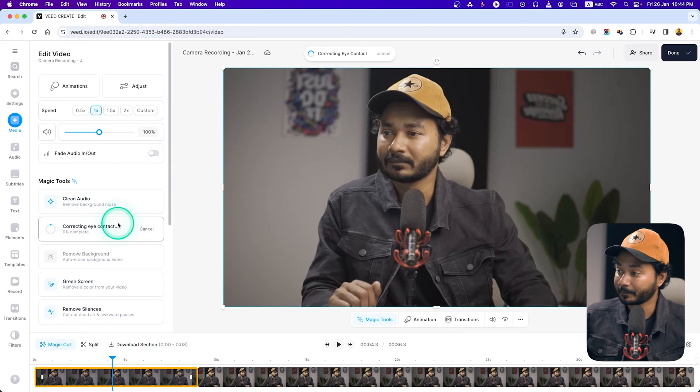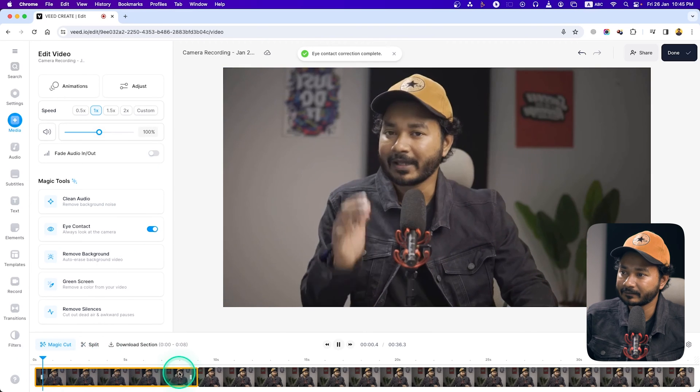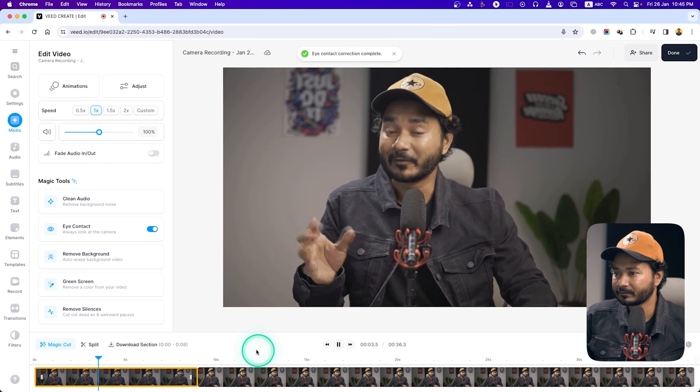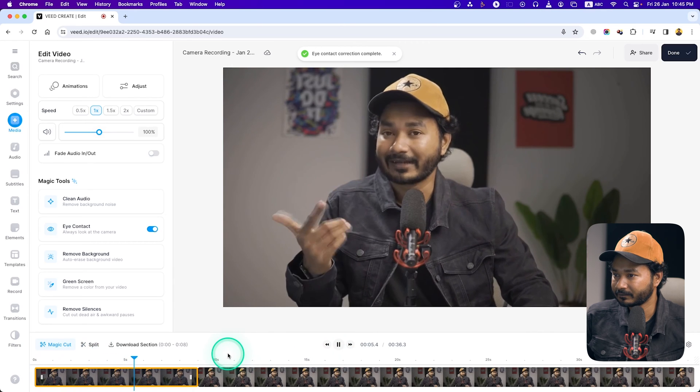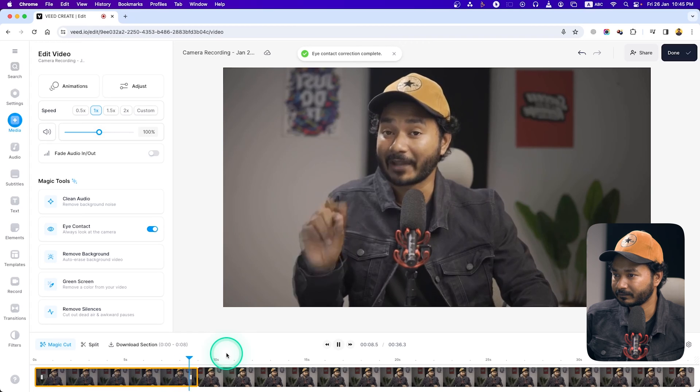Let me play it back. 'Hey guys, this is James and welcome to a new video. If you want to correct your eye contact after recording the video, you can use that using vid.io. Yes, just like that.' You can see the eye contact has been corrected. This is a great tool.